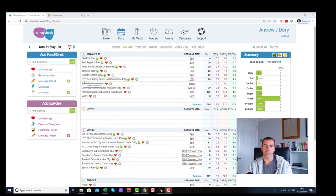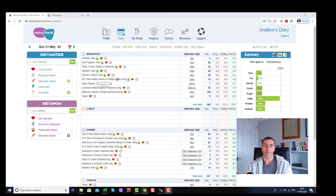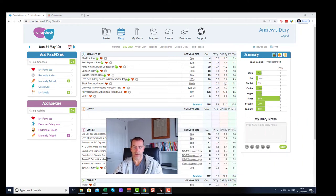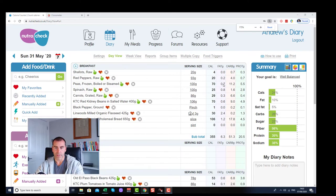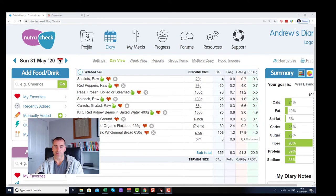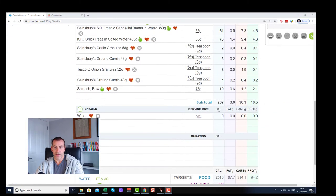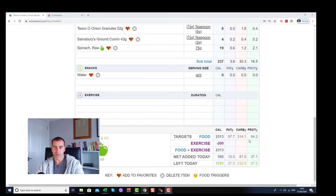It gives you serving sizes. The real strength of this is when you're looking for food it will bring up exactly the type of food. You can see here KTC red kidney beans - you have an exact copy of ingredients and the information, and it's really accurate with carbs.